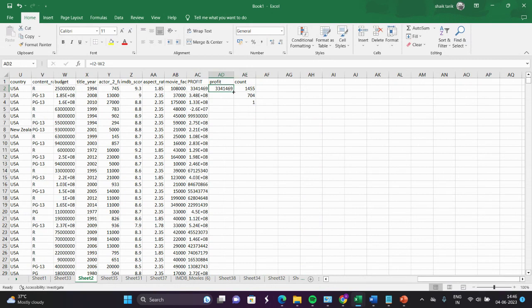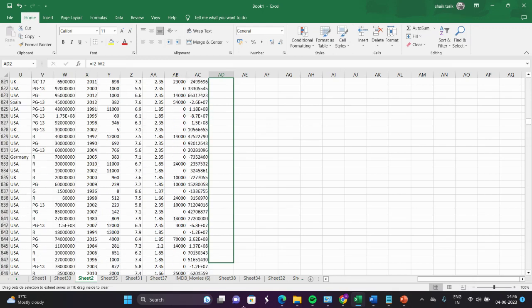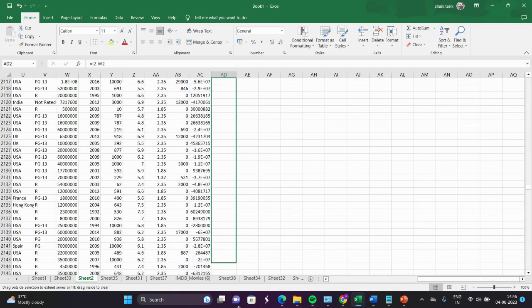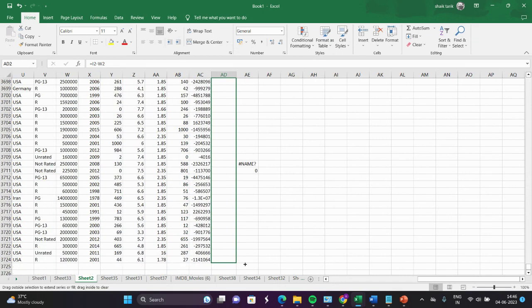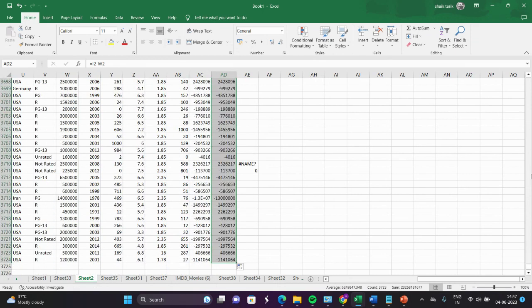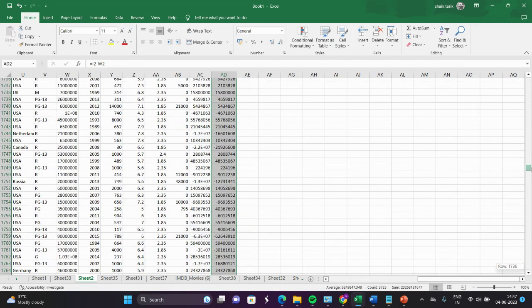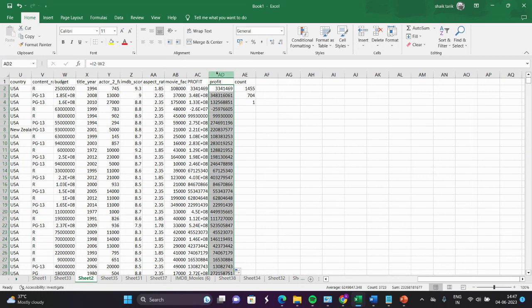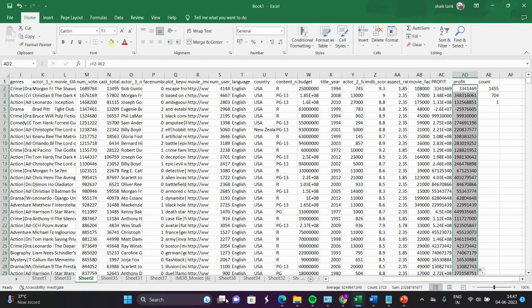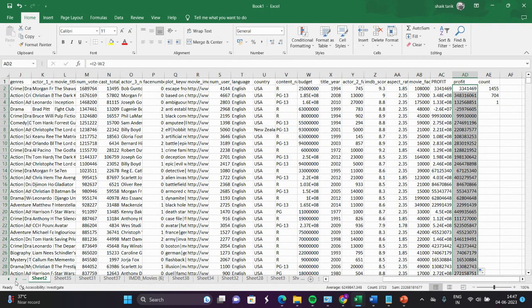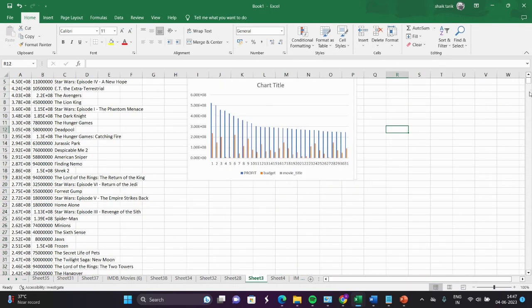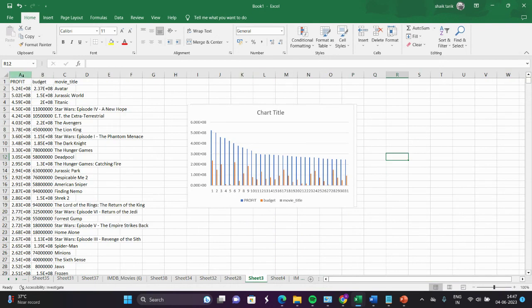You can see the value is correct. Now I drag the formula down to row 3,724. I copy the profit column along with the movie title and budget into a new Excel sheet. This is already sorted from largest to smaller. Now I will create a bar graph between profit and budget. You can use multiple graph types, but I am using a bar graph. Here you can see the highest profitable movies: Avatar, Jurassic World, Titanic, and so on.